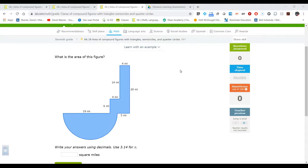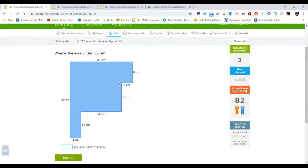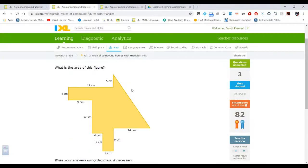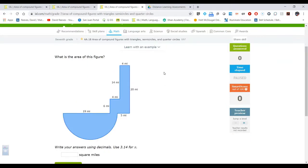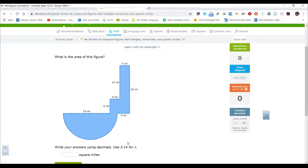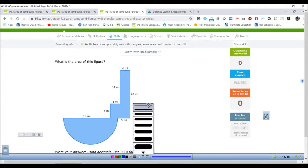Welcome back everybody. We continue to find the area of composite figures. Quick review: we did problems with just rectangles, then rectangles and triangles. In this third and final video, we're now going to add parts of circles — specifically semicircles, which are half circles, and quarter circles. Let's dive right in.